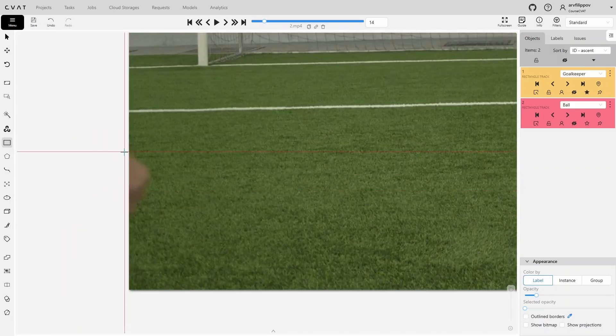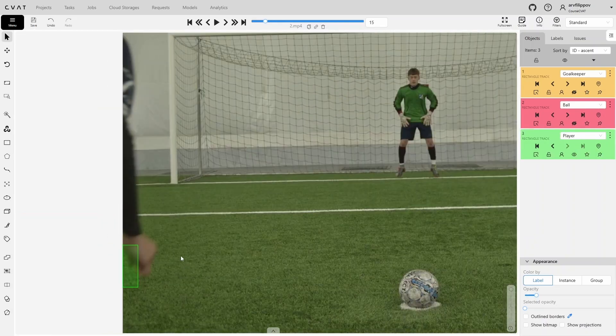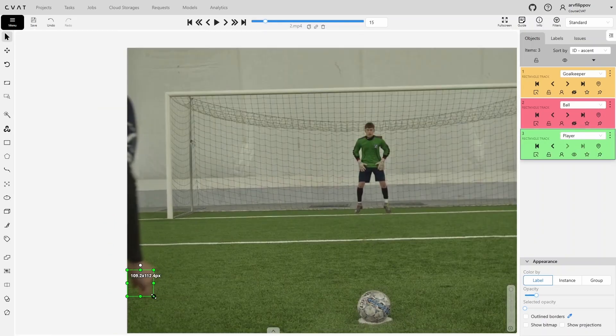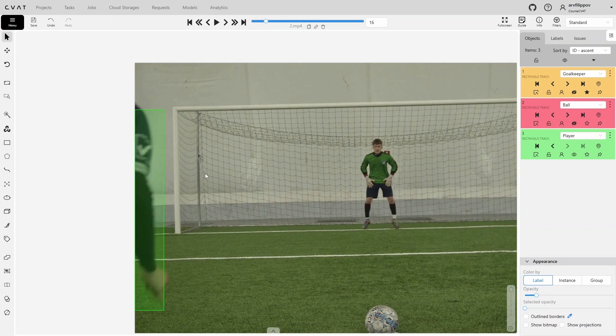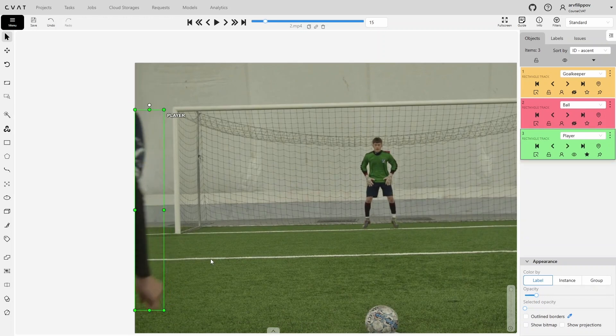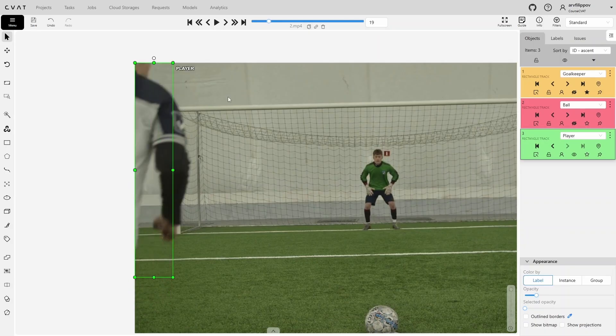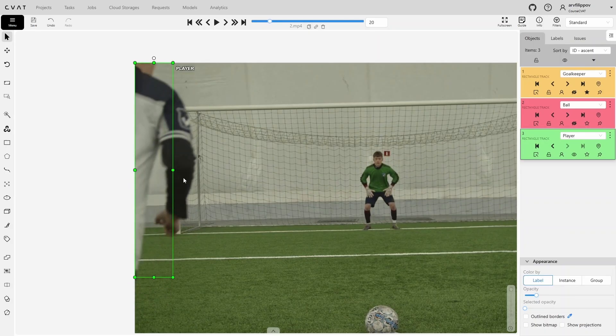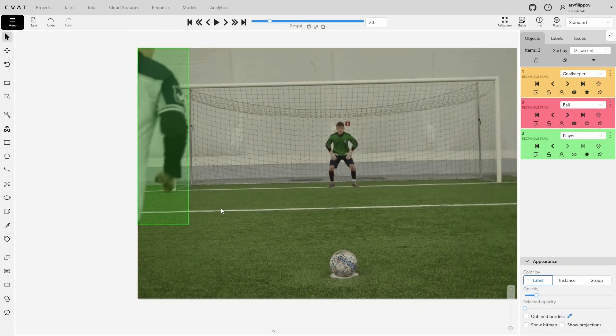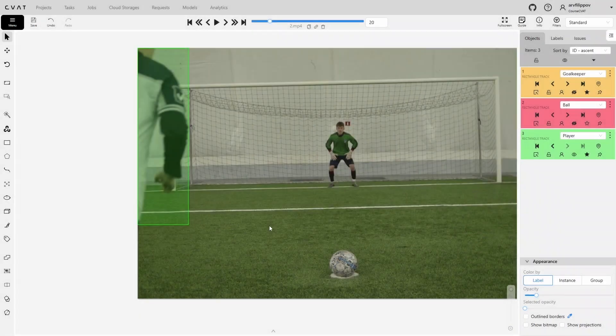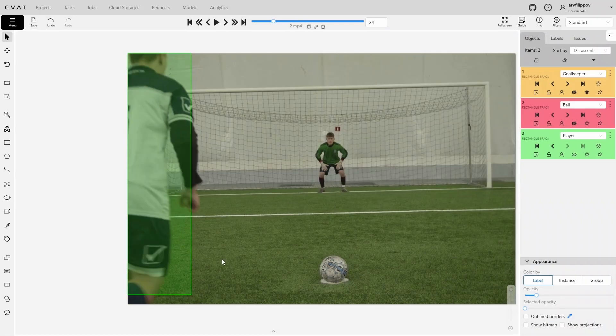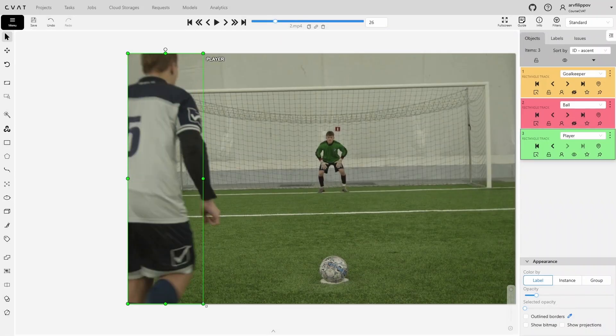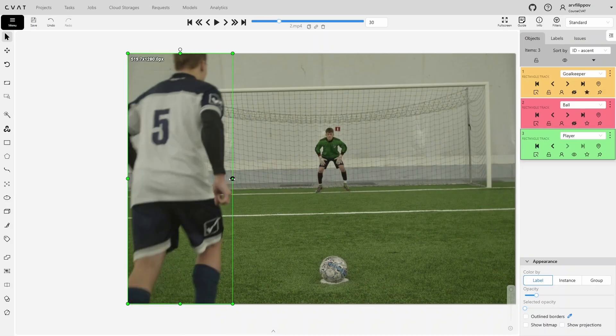We start annotating from the moment their hand appears. After that, we will need to adjust every frame as the changes are quite significant, and interpolation will be inaccurate here. When most of the person's body is visible, we can try annotating every other frame, so let's change the player step to 2, and continue annotating every second frame.